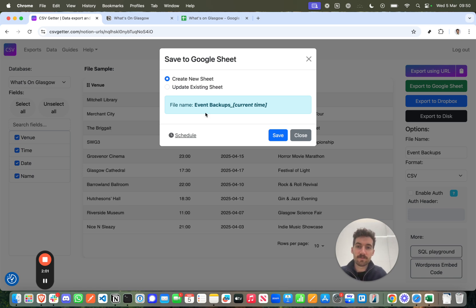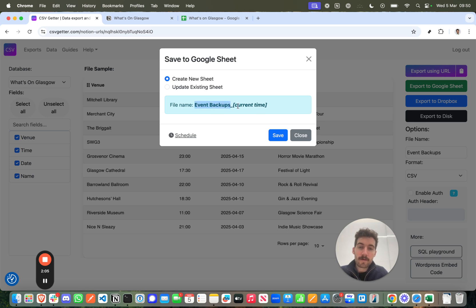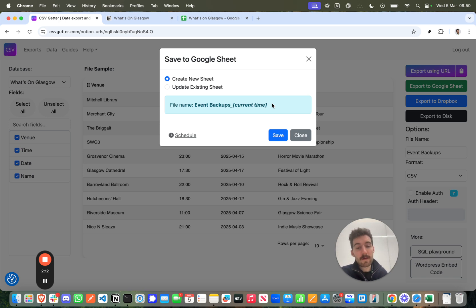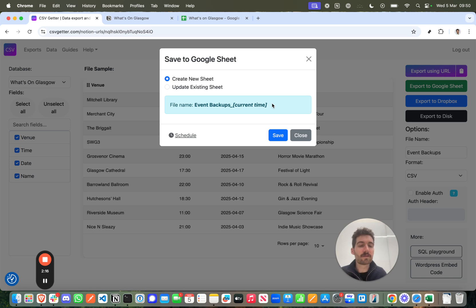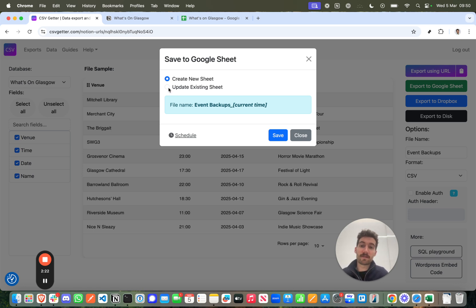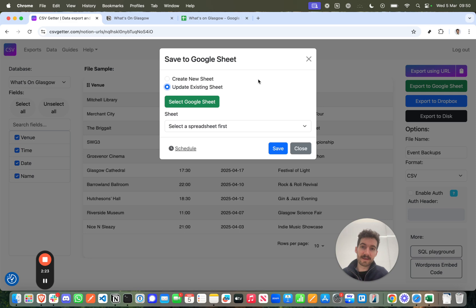So if I create a new sheet, it's going to create a sheet called events backup and have the timestamp at the end. So if I scheduled for that to happen every week, then I'd have a different file for each backup. Now that's great for a lot of people because it will give you basically versions of your database. But if you don't want your Google Drive to grow and grow with files, then you also have the option to update an existing sheet. And that's what I want to do now.